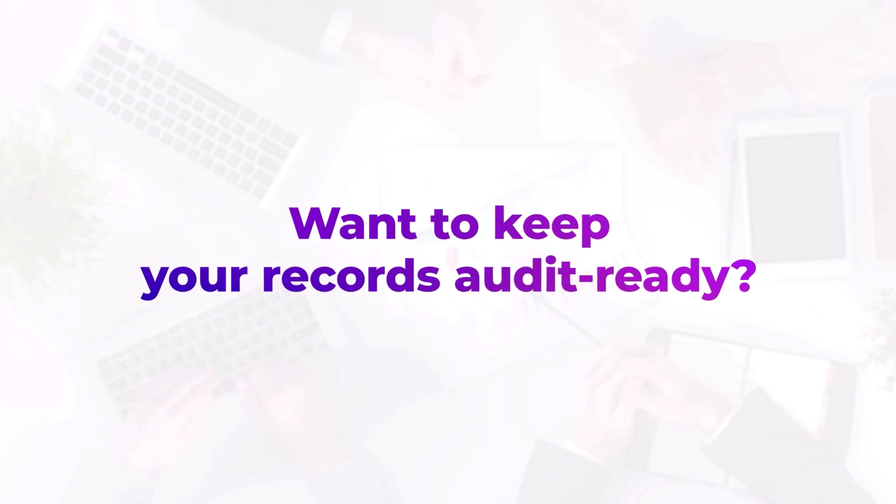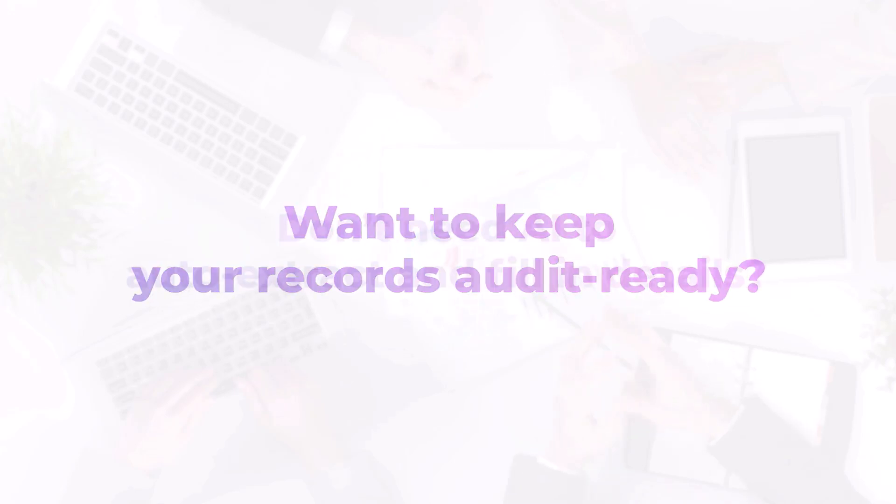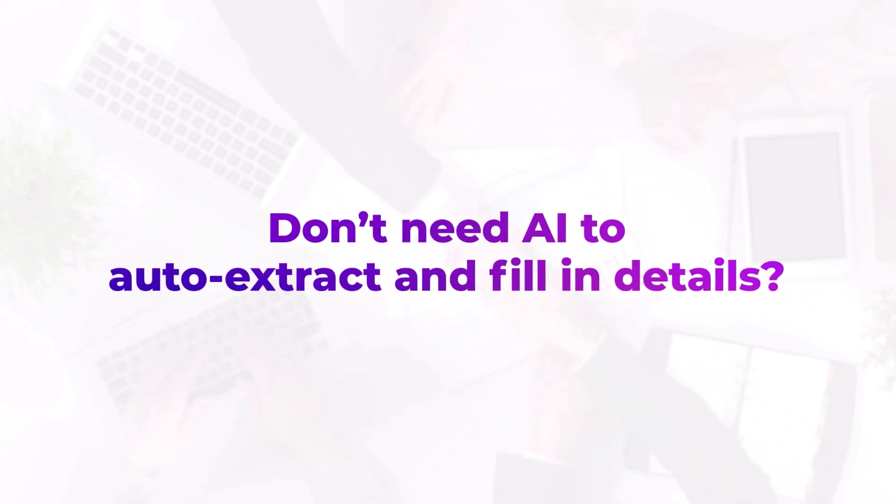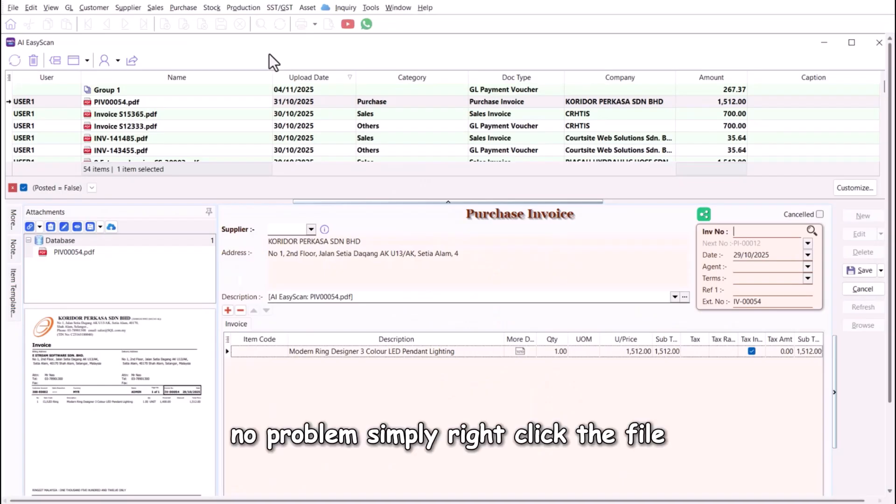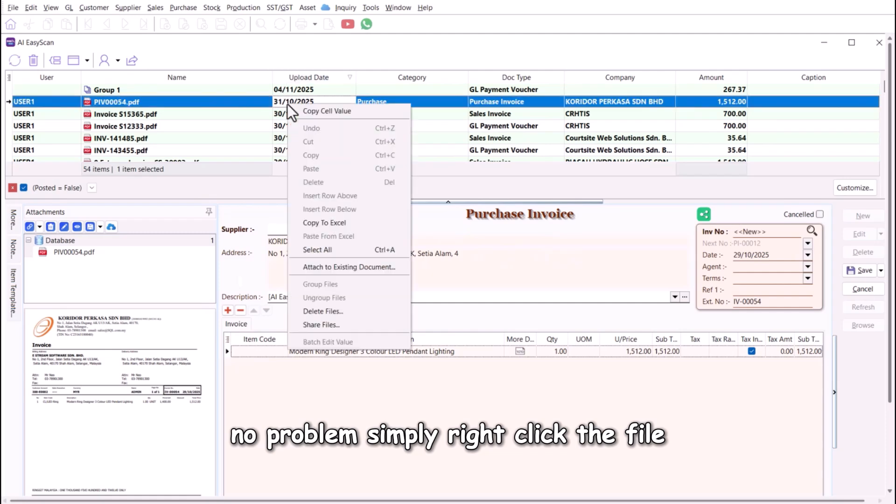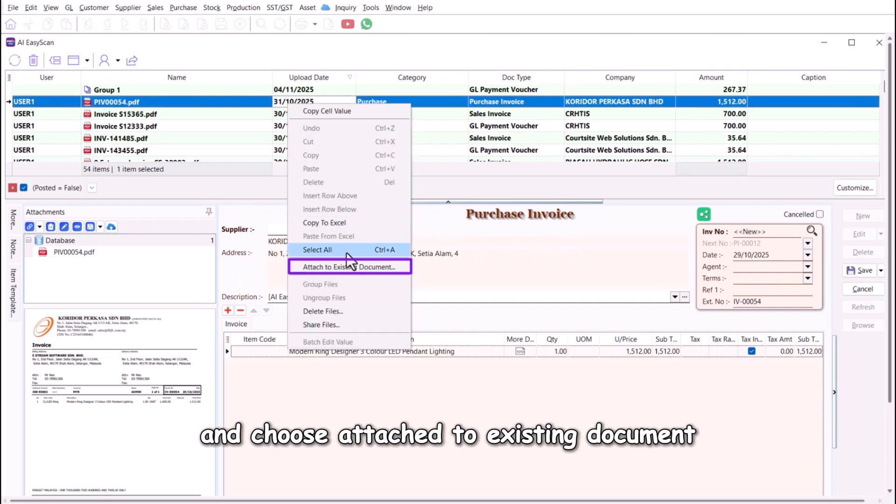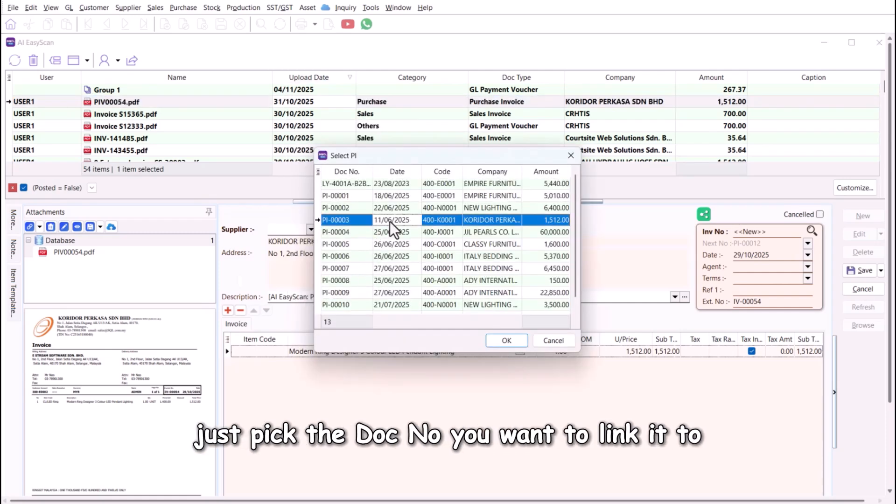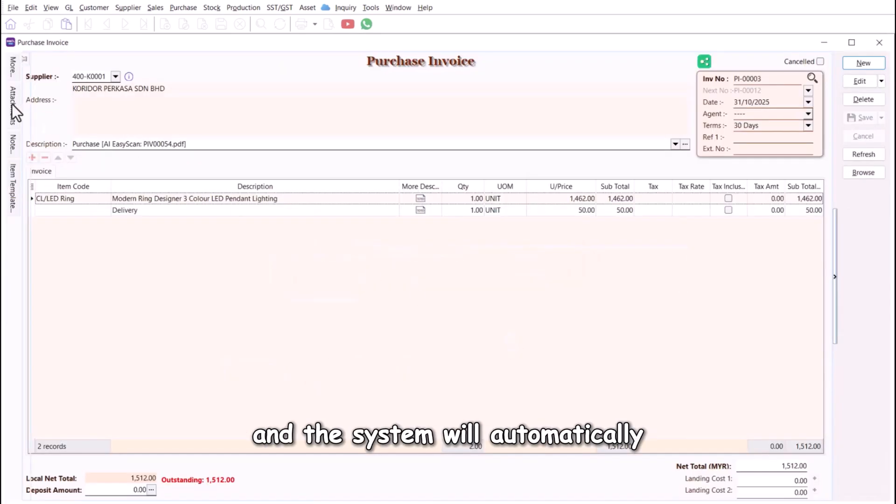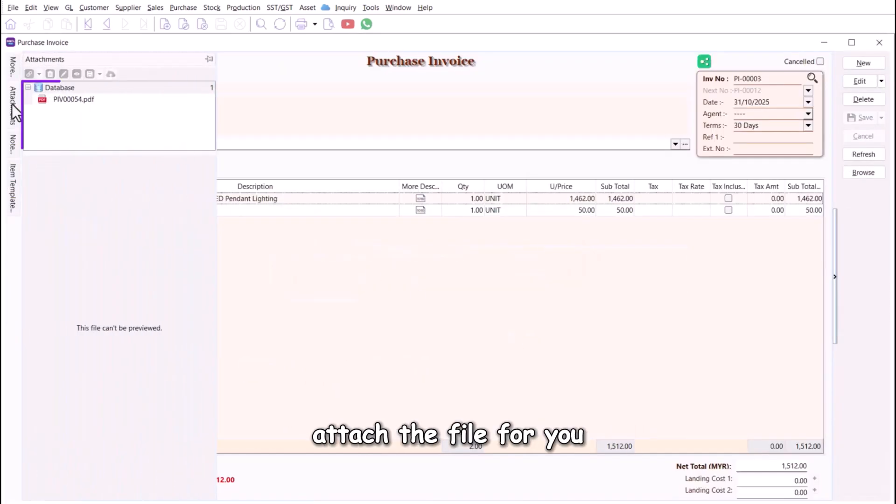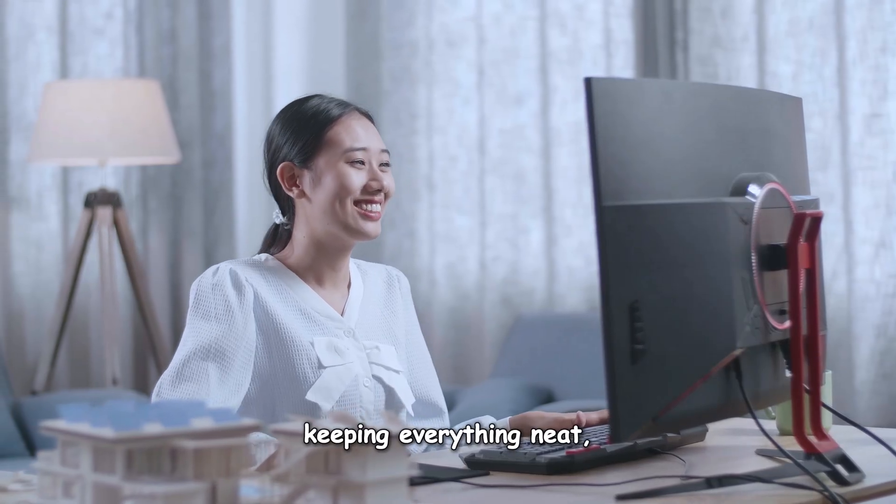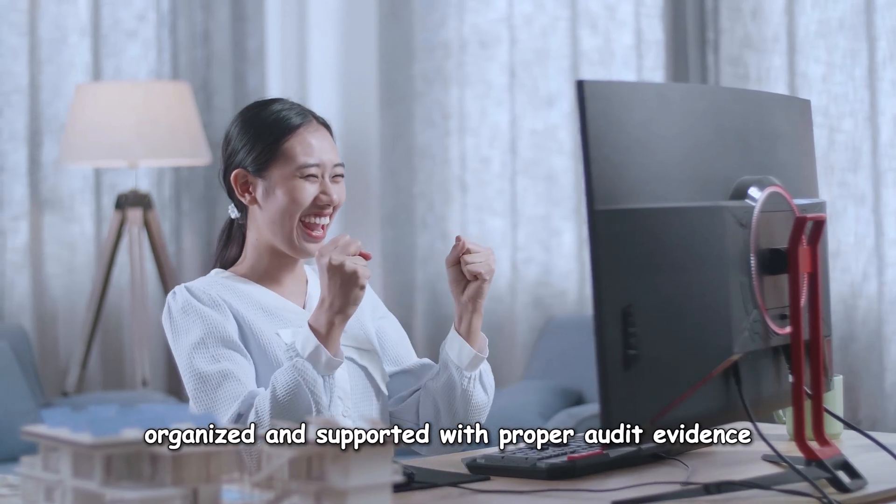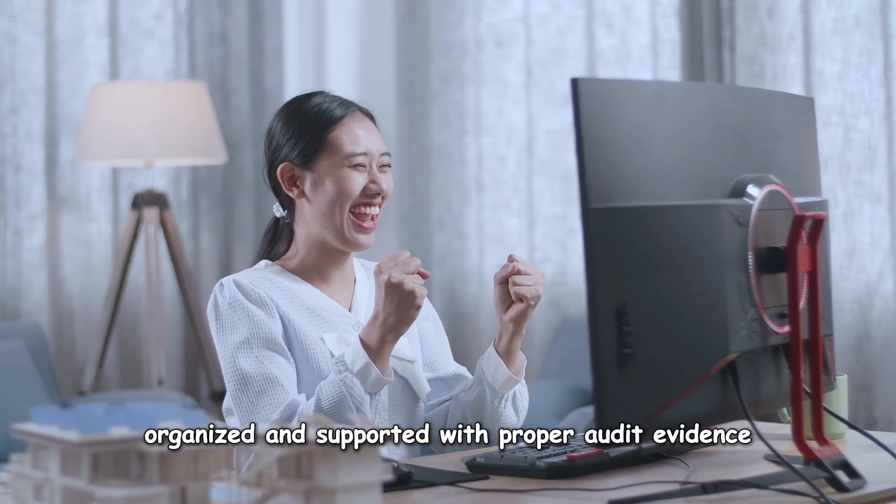Want to keep your records audit ready? Don't need AI to auto-extract and fill in details? No problem. Simply right-click the file and choose attach to existing document. Just pick the doc number you want to link it to, and the system will automatically attach the file for you, keeping everything neat, organized, and supported with proper audit evidence.